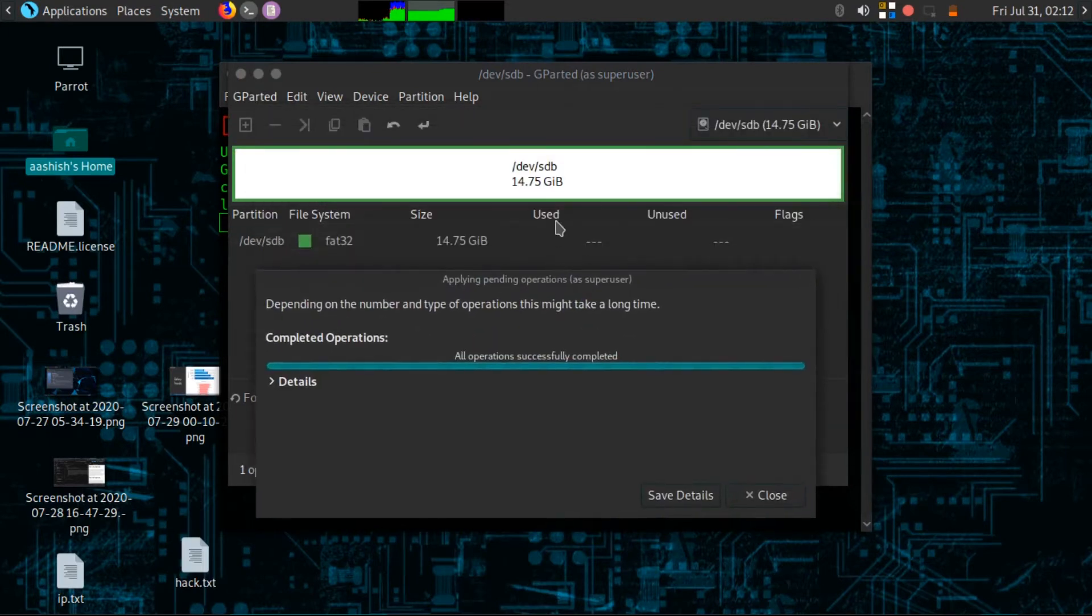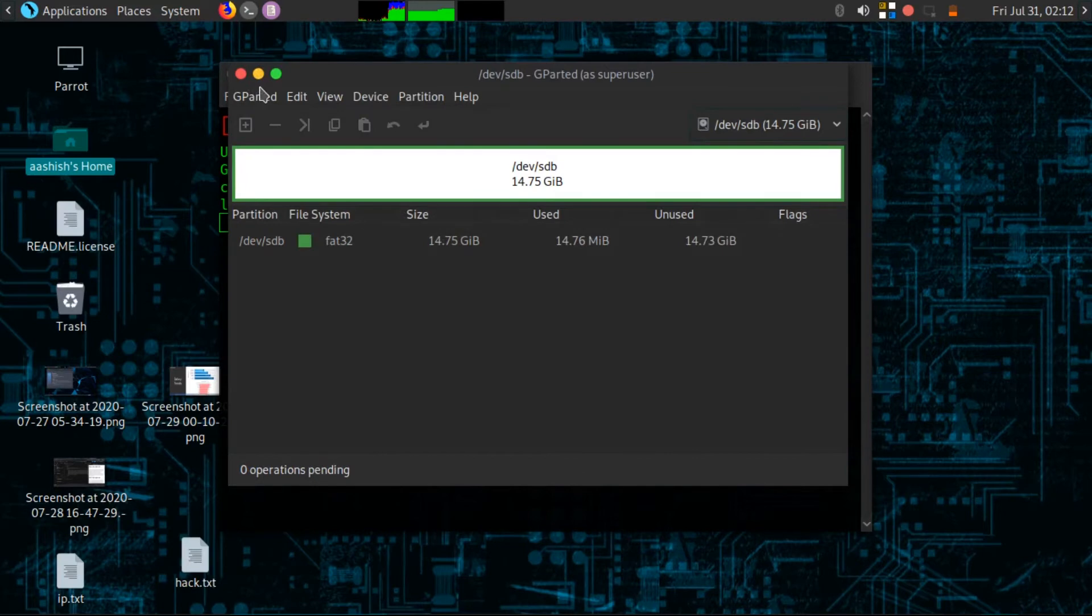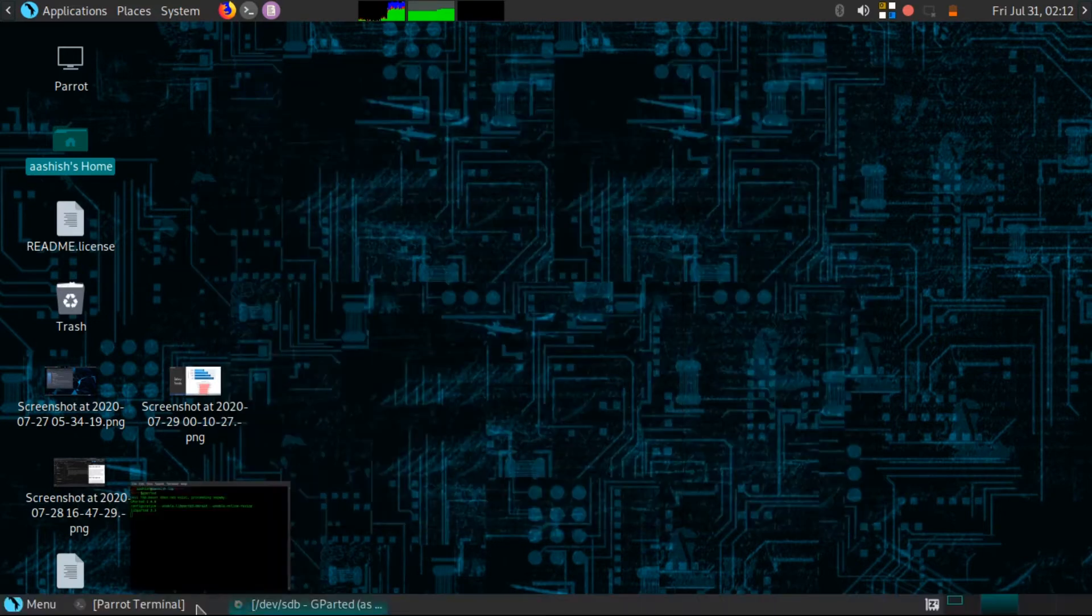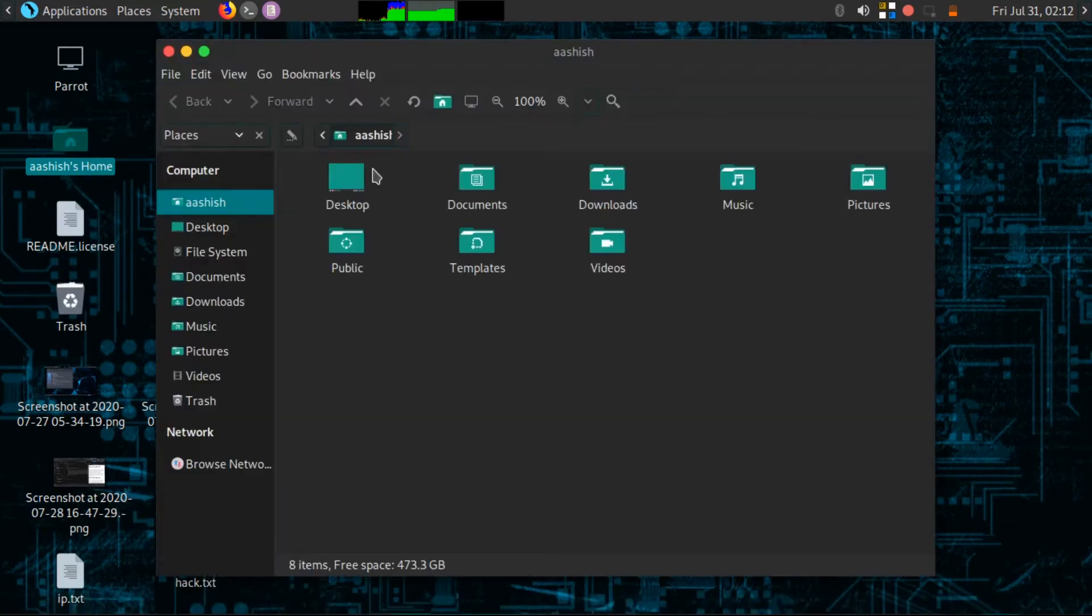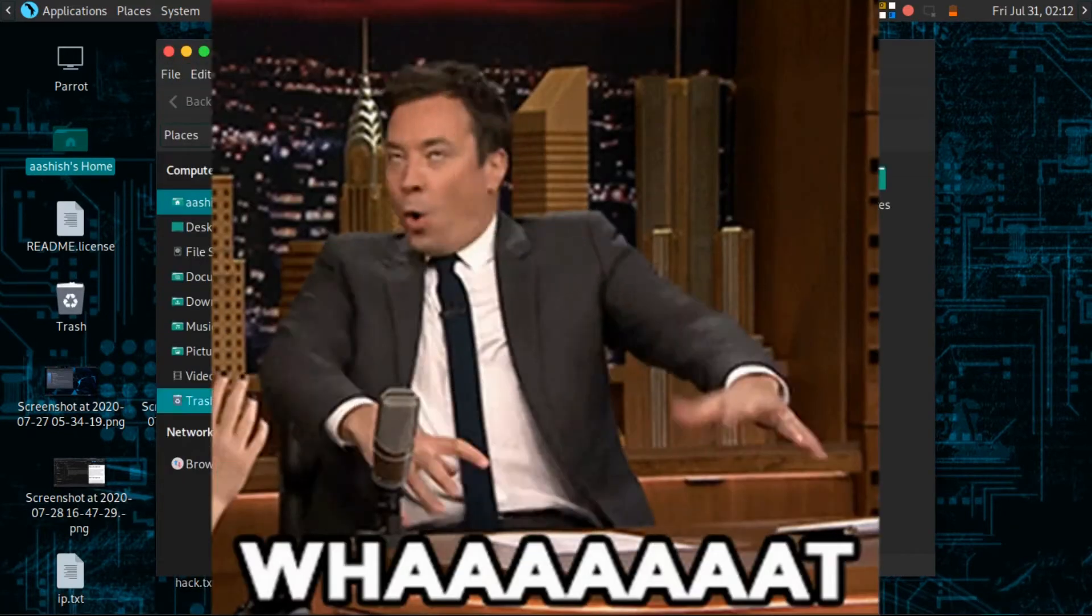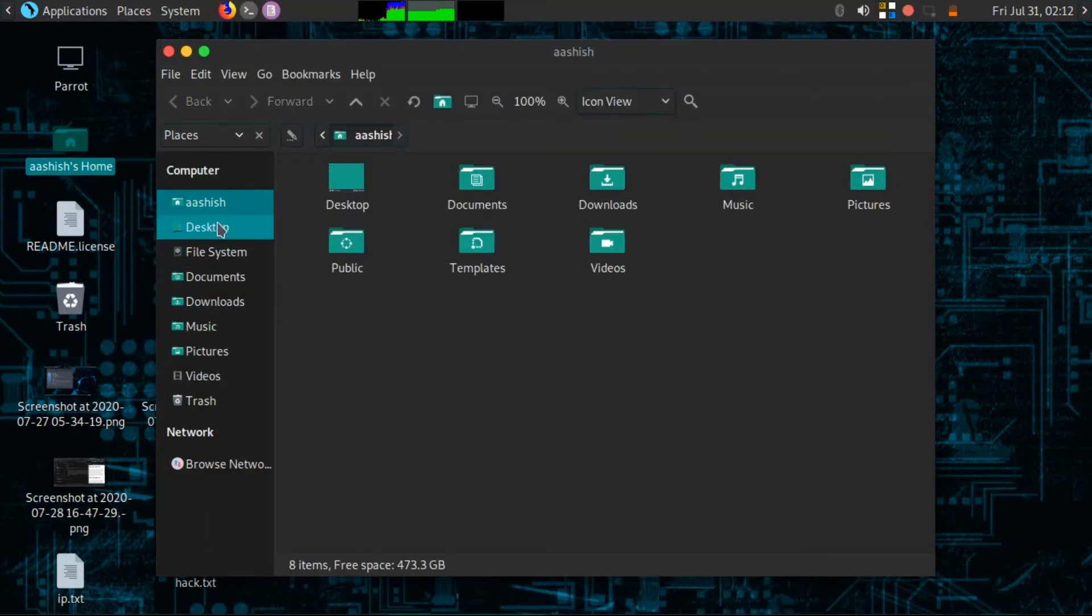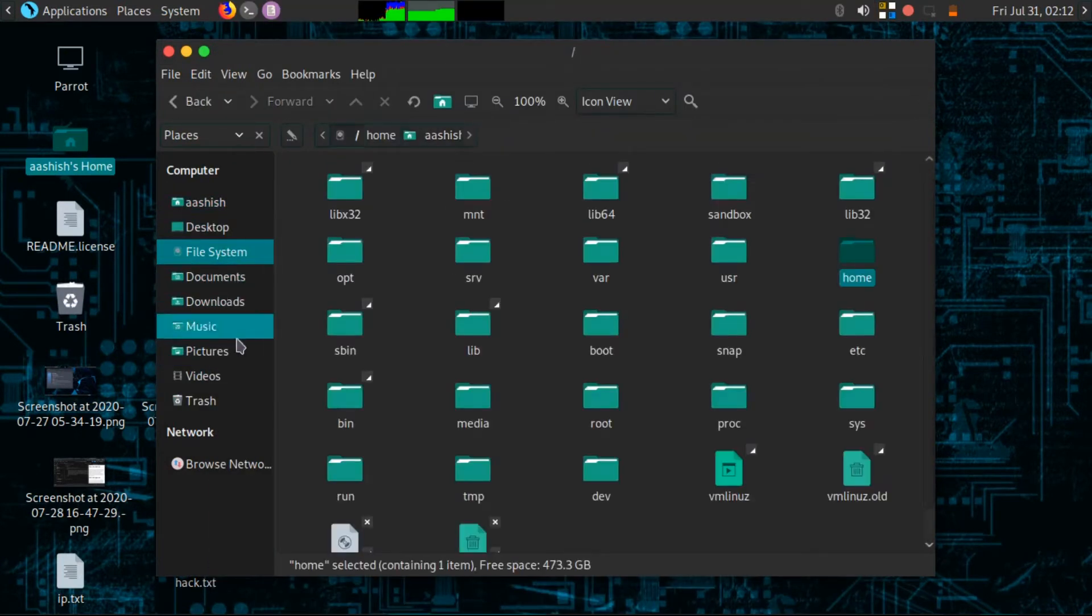My operation is now finished. Now let me quickly close this window and open up my file manager. And here it is, still not showing my pen drive.